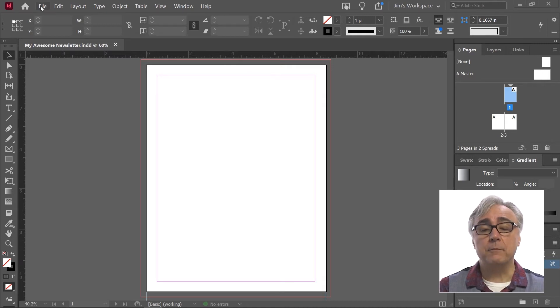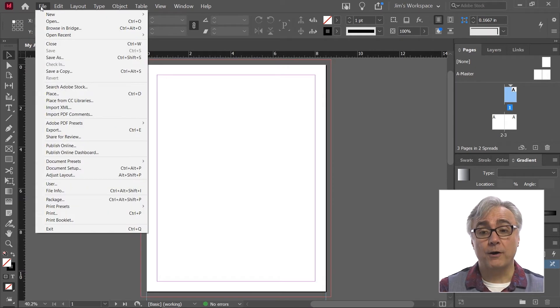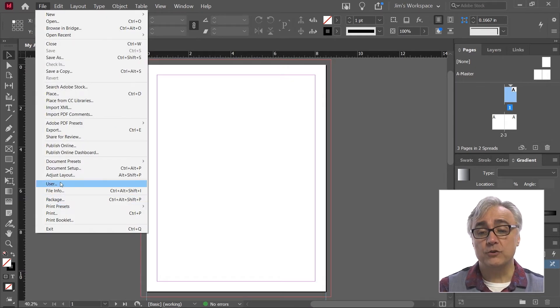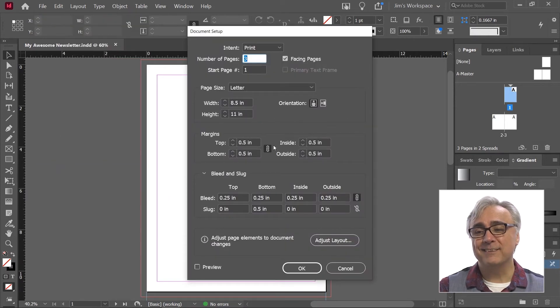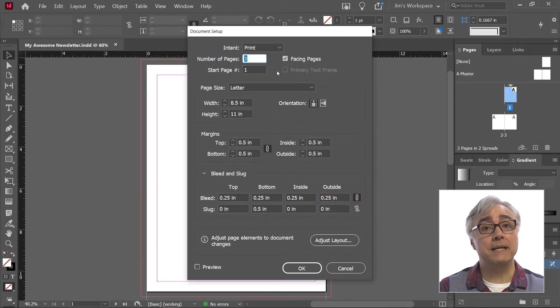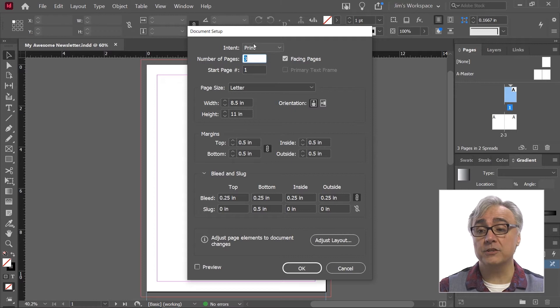If I go to the file menu on the menu bar, I can go down to document setup. In the list, choosing document setup brings up a dialog box to change the document information.